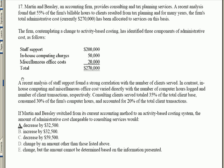We see three types of administrative costs: staff, computer charges, and office costs. A recent analysis of staff support found a strong correlation with the number of clients served. In contrast, in-house computing and miscellaneous office costs vary directly with the number of computer hours logged — that sounds like an allocation base — and the number of client transactions, which is also a cost allocation base. They give us percentages for each.